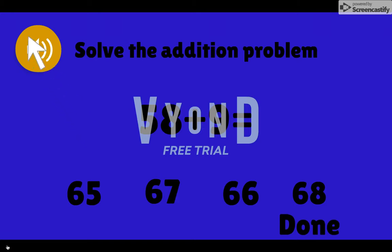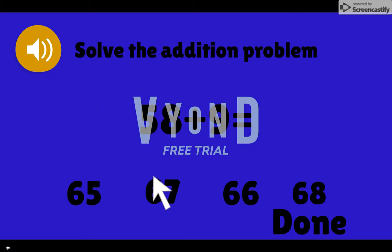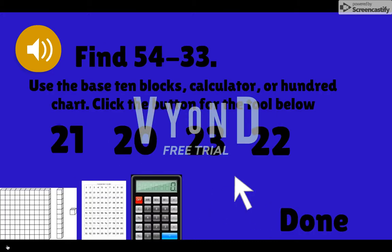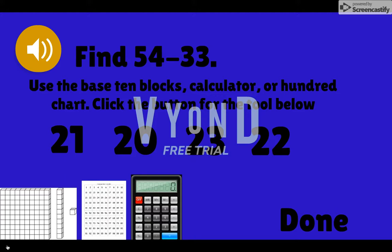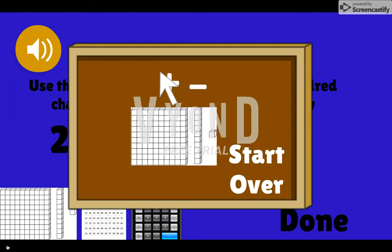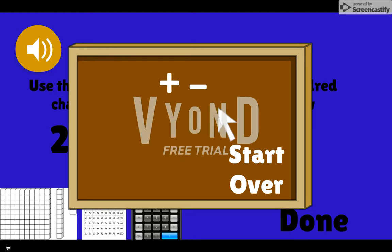Want to repeat a question or hear something read out loud? Roll over the speaker icon. To answer a question, click your answer and then click the Done button. Other questions might use base ten blocks. Click the plus or minus signs to add or remove the base ten blocks, or click here to start over.